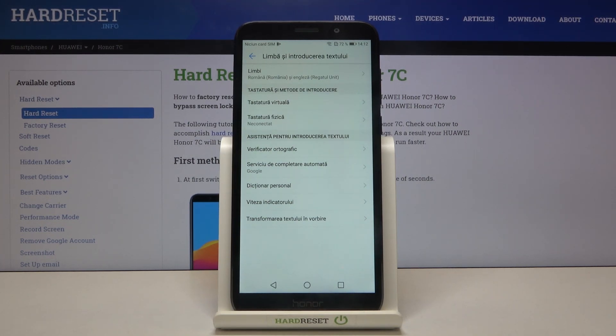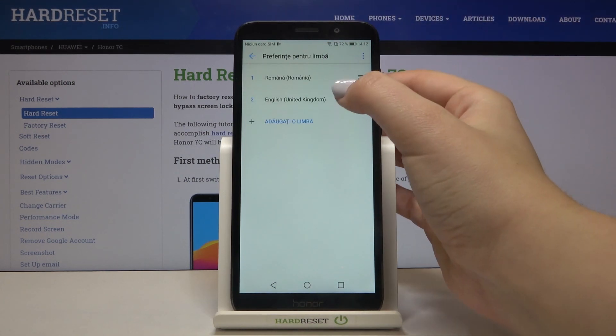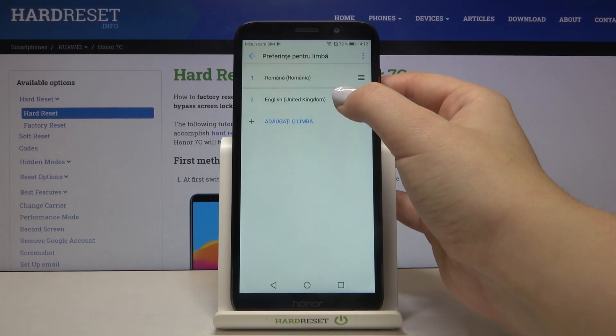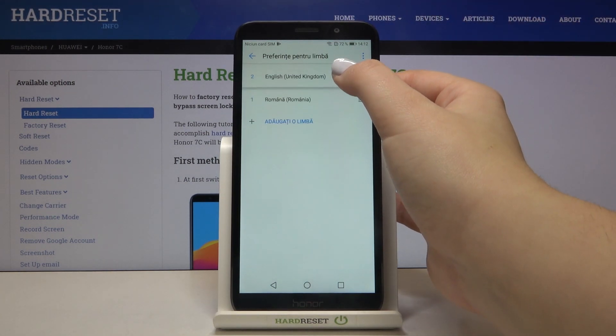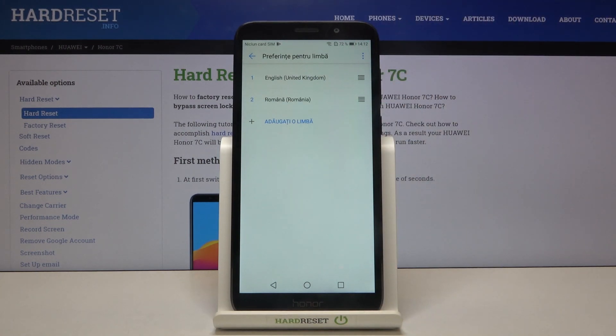Now let me get back to English, so let's tap on Language, tap on the one you want to use, and drag it to the very first position again.